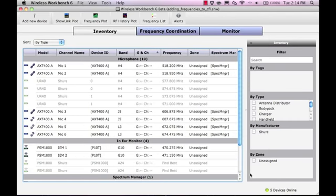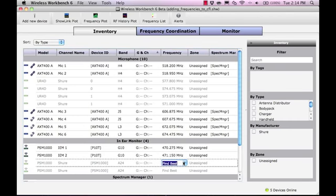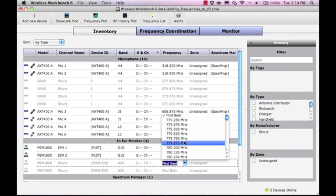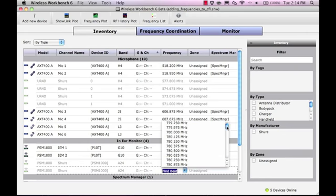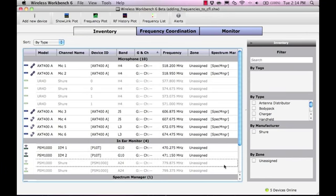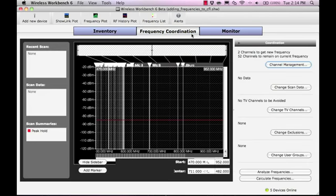We will now enter the frequencies we want to assign to the new channels. In the Frequency Coordination tab, we will select Analyze Frequencies to evaluate the compatibility of the manually entered frequencies.